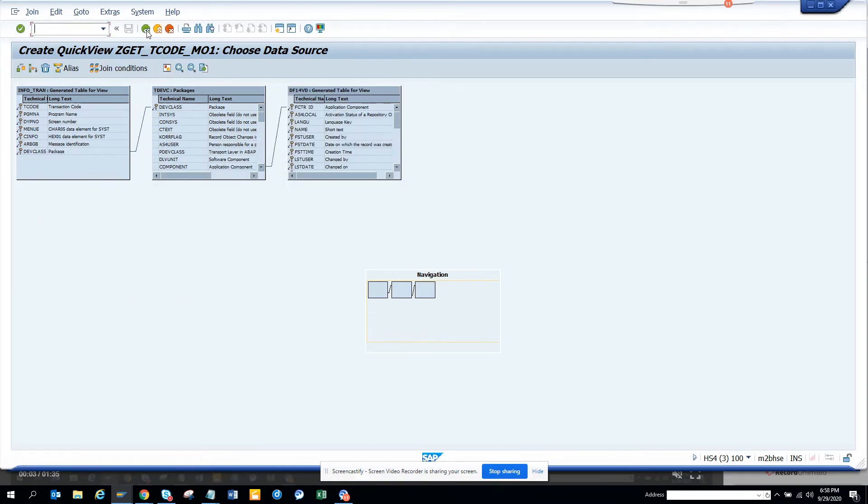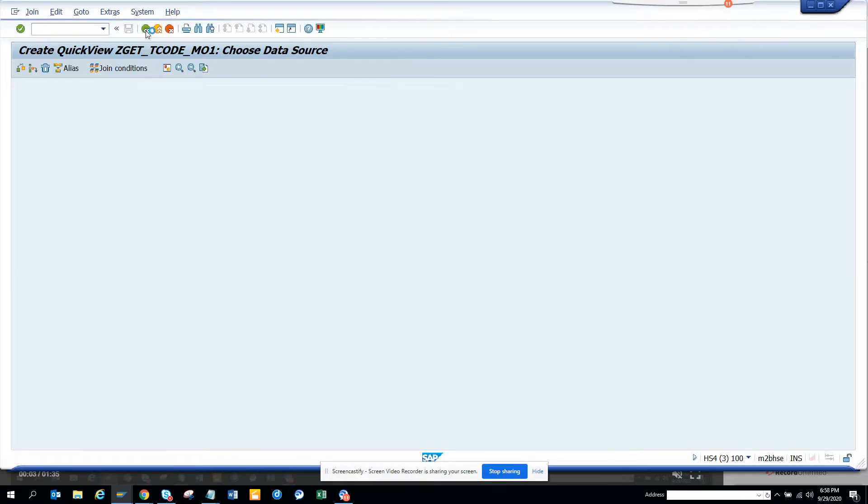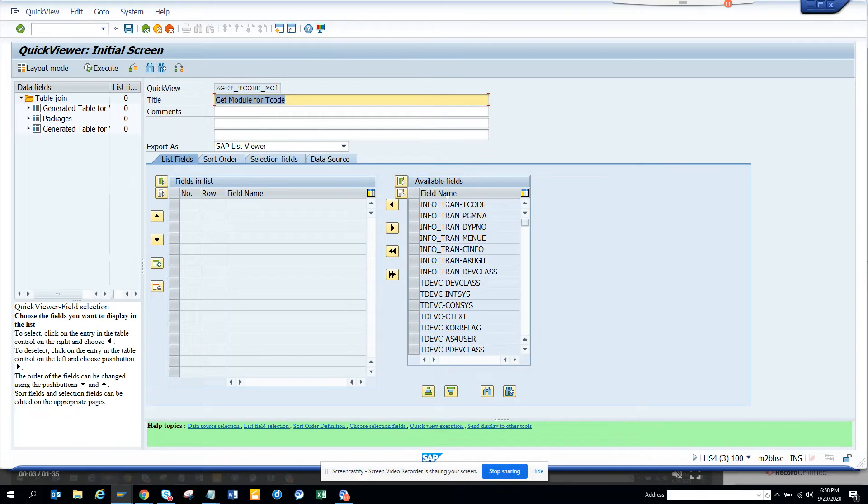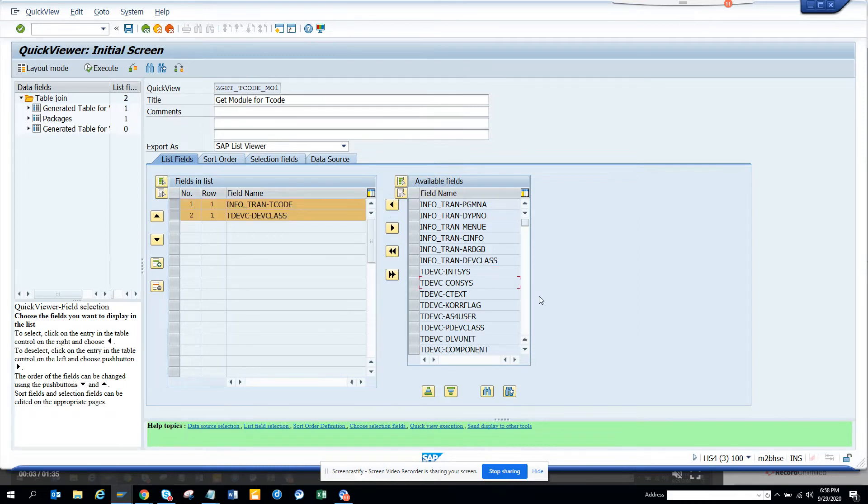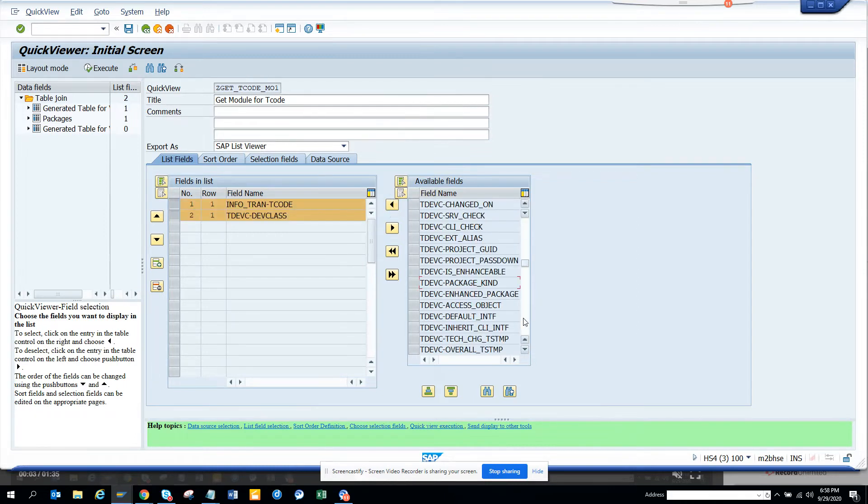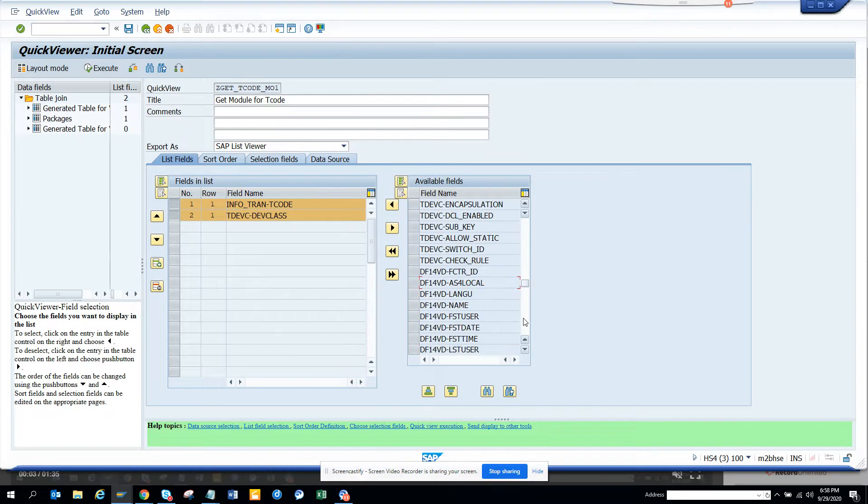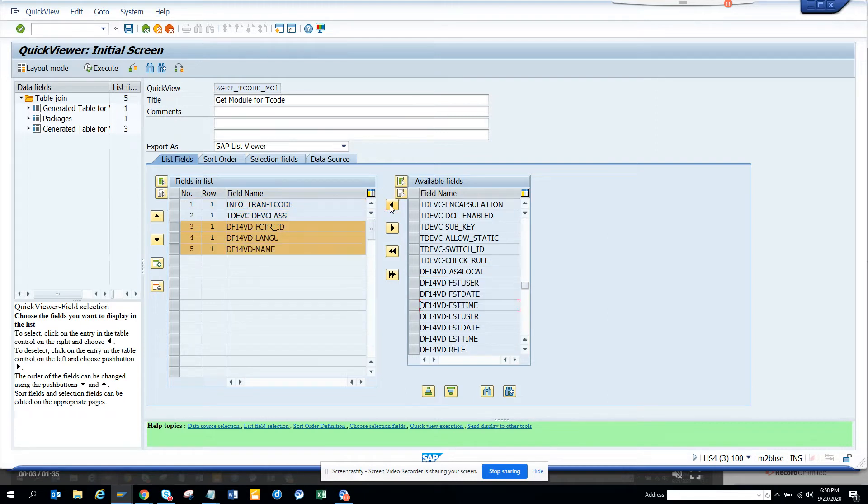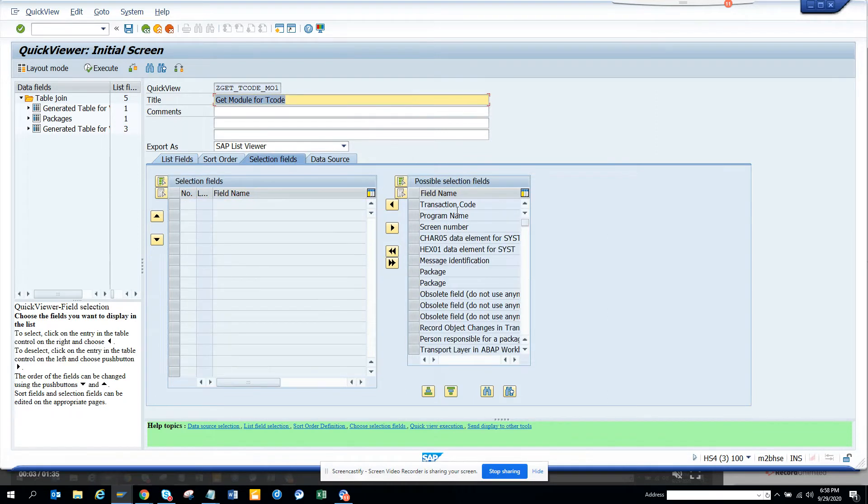Once we do this, now we are going to go back, hit the back button. I'll just go into technical details. I'll select transaction code and I'll select development class and I'll click on this and then I'll go down because I want this information, the language and the name. That's my layout.